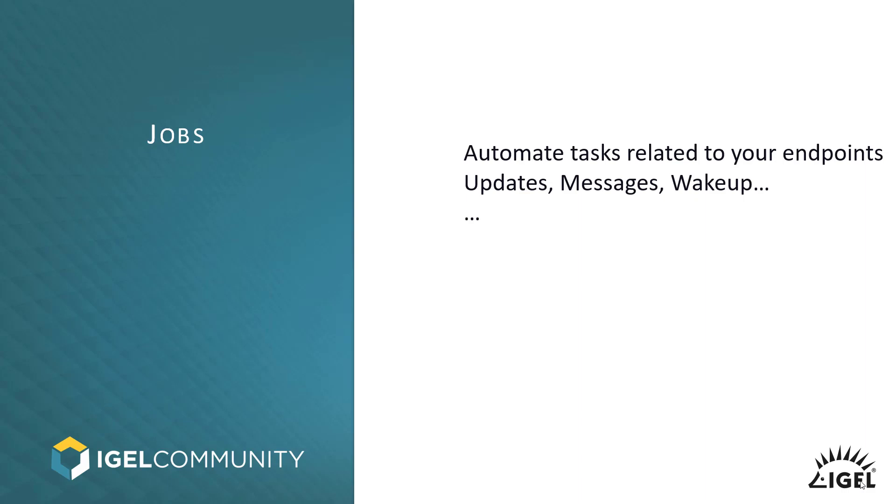The jobs function is mainly meant to automate tasks related to your endpoints. What I mean by that is we don't cover there something like UMS backups, like assigning profiles to a view or even doing some cleanup jobs.